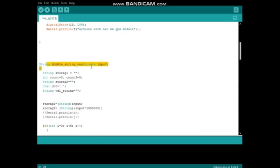This function is used to convert double value to string, because double variable has only two decimal places. It is not the precise value for Google Maps. Therefore, using this function I convert double value to string with six decimal places.